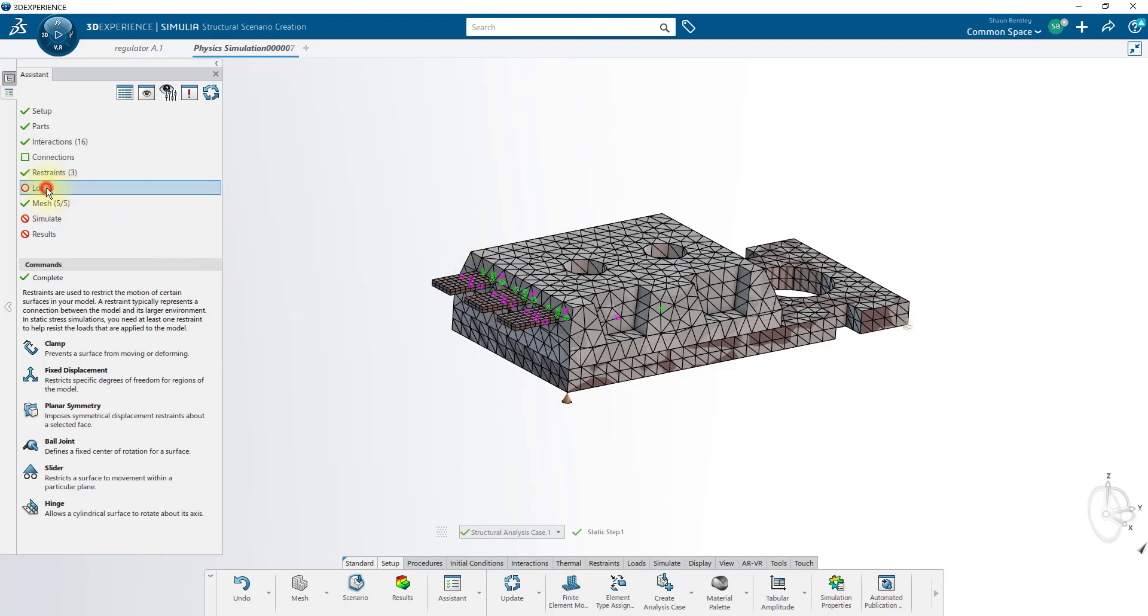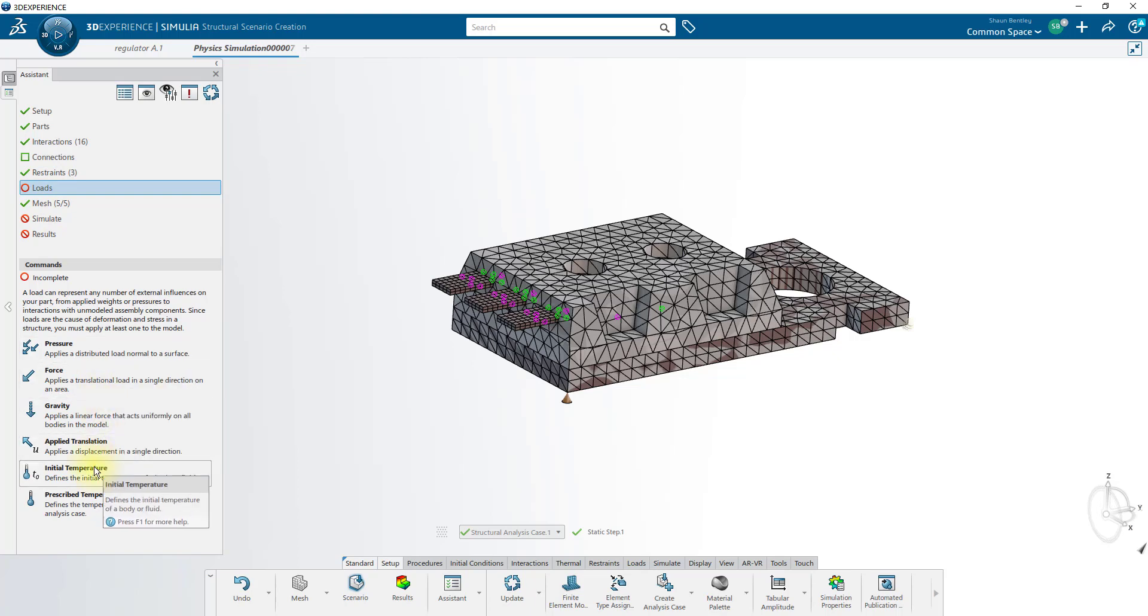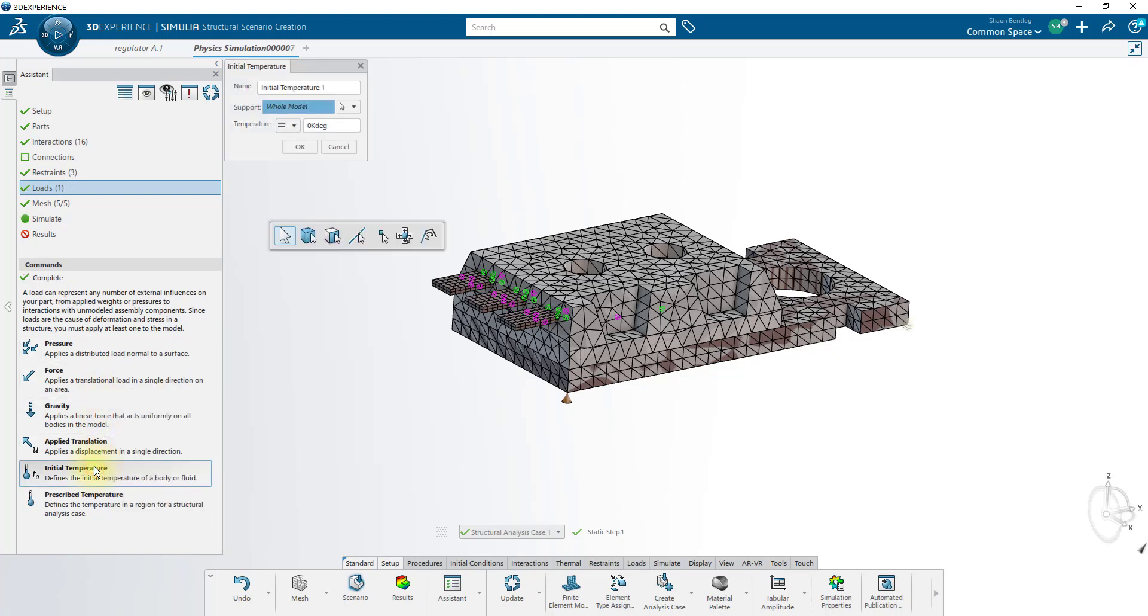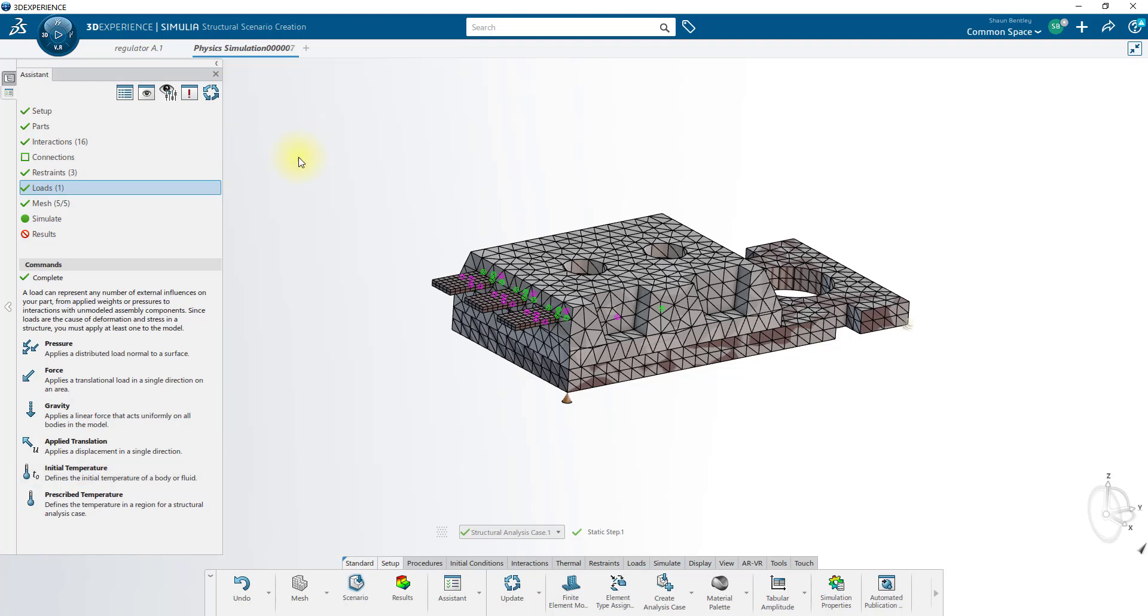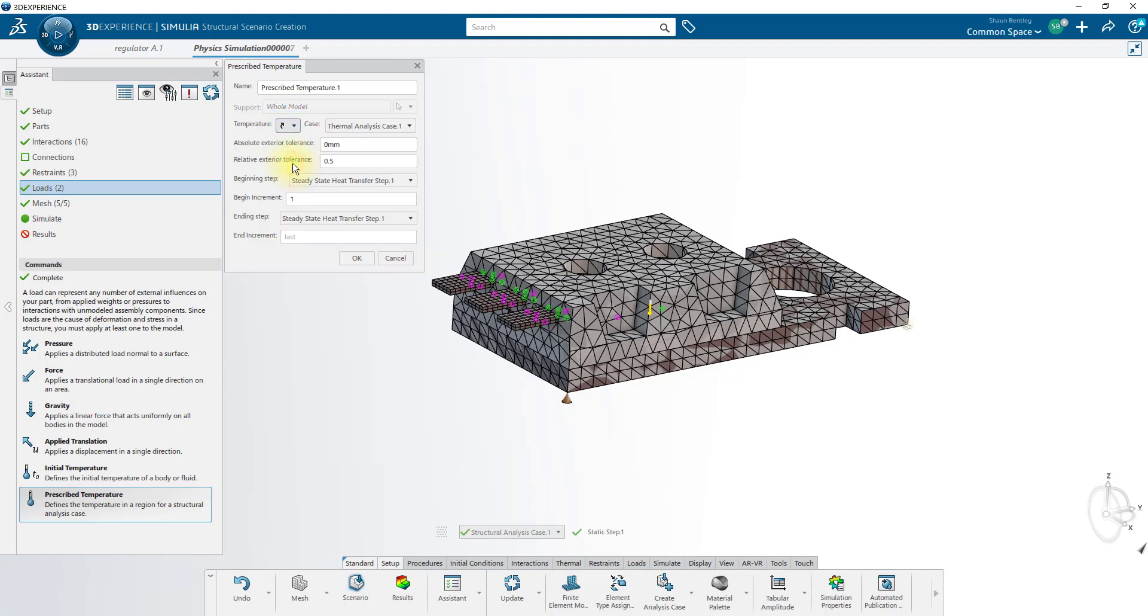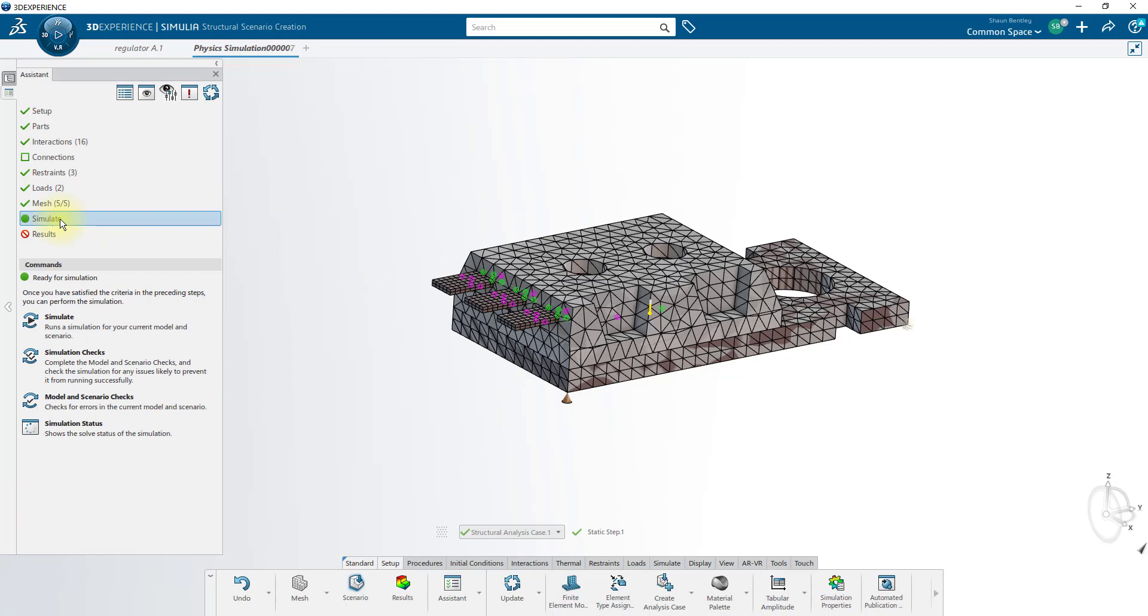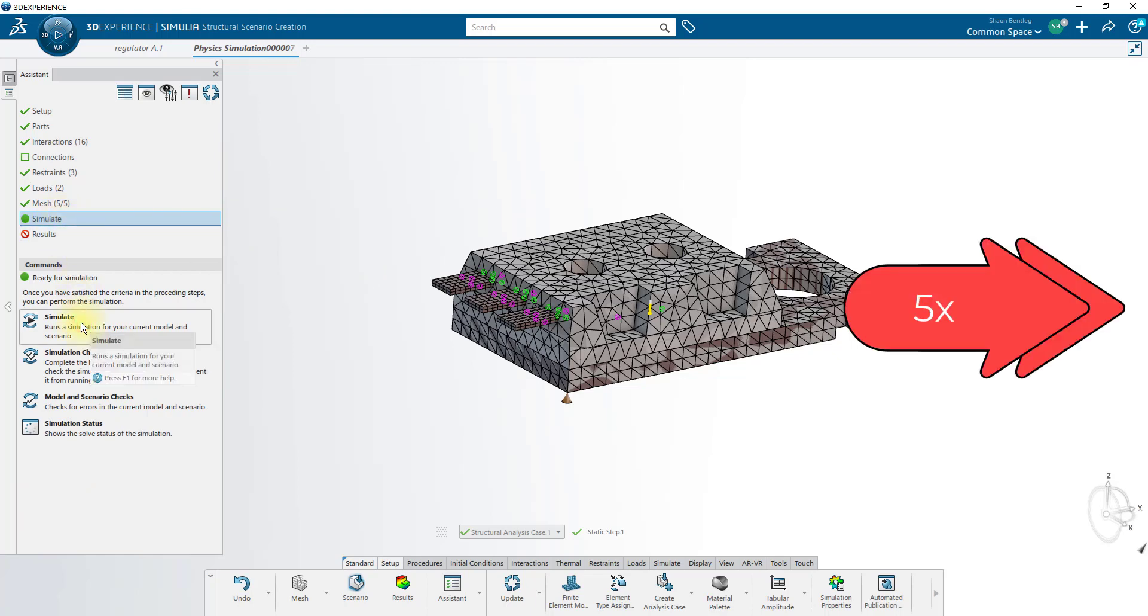Finally, our loads, we'll start by applying the same initial temperature that we did before of 300 kelvins, but then we'll prescribe a final temperature from our thermal step that we set up earlier. And now both our thermal and our structural simulations are ready to run.